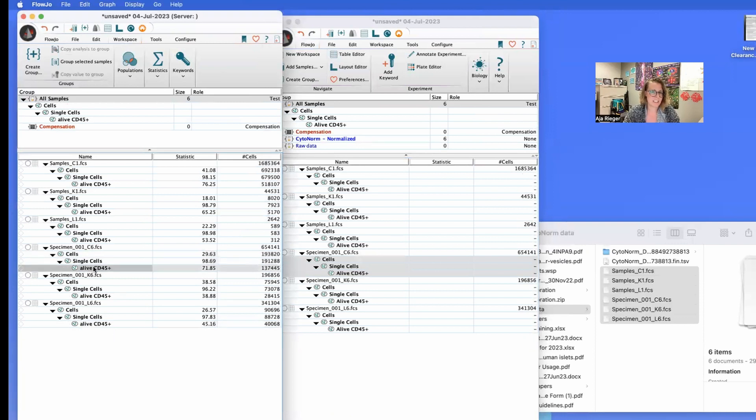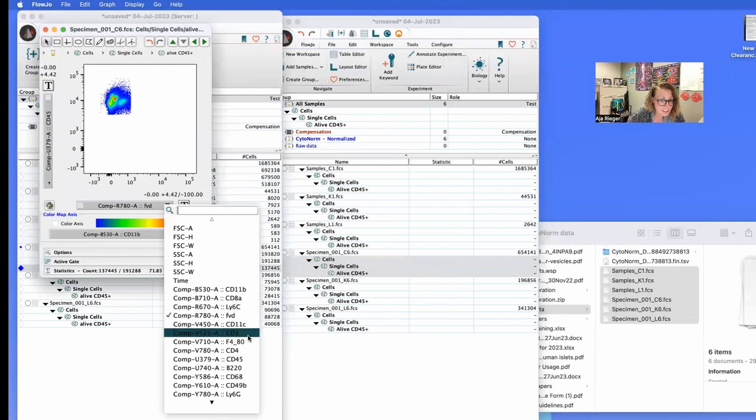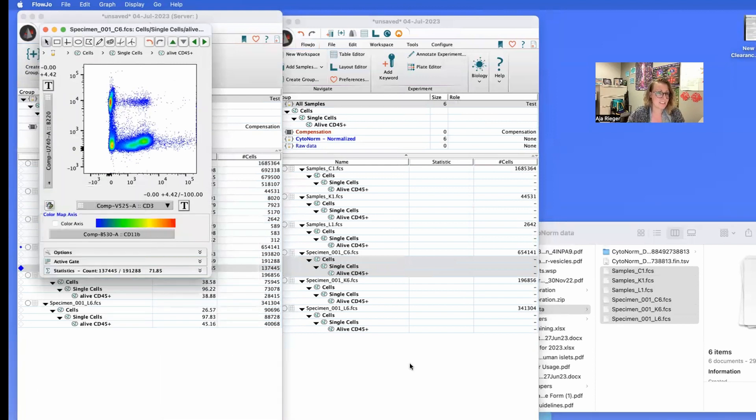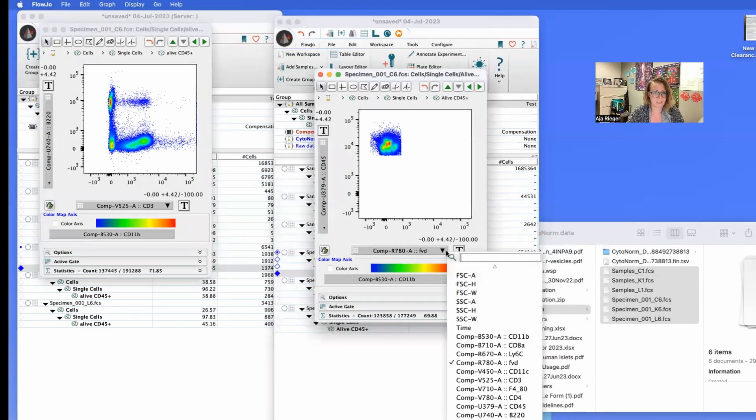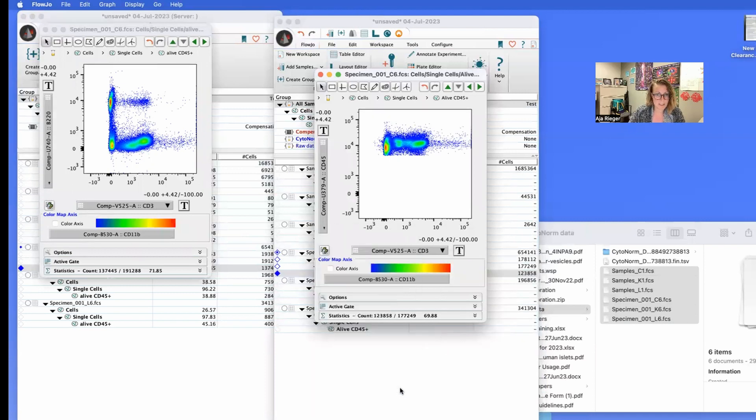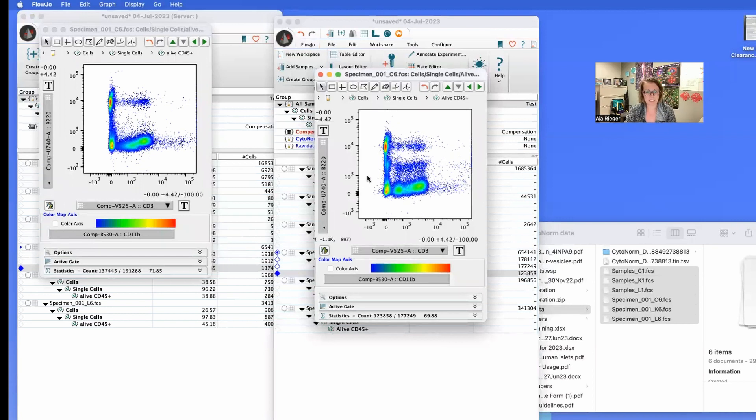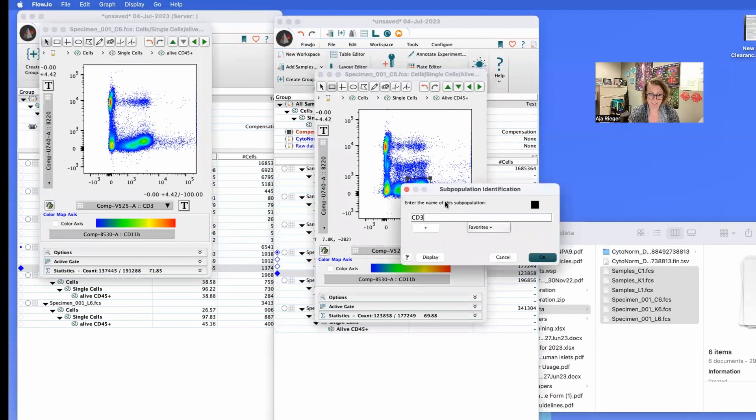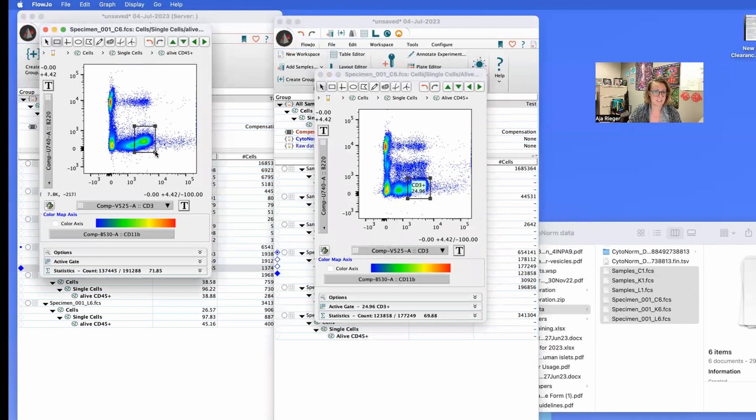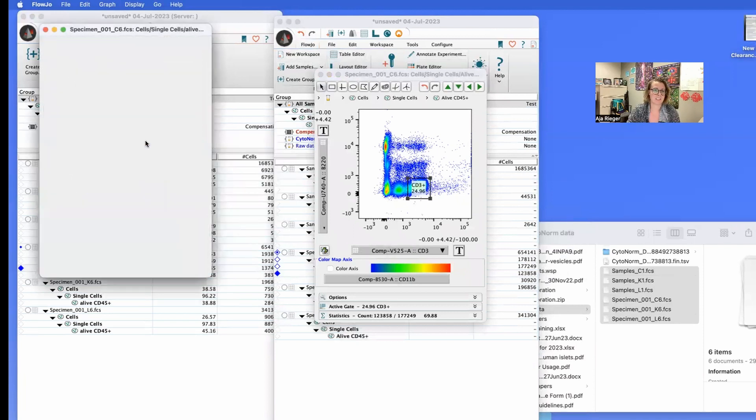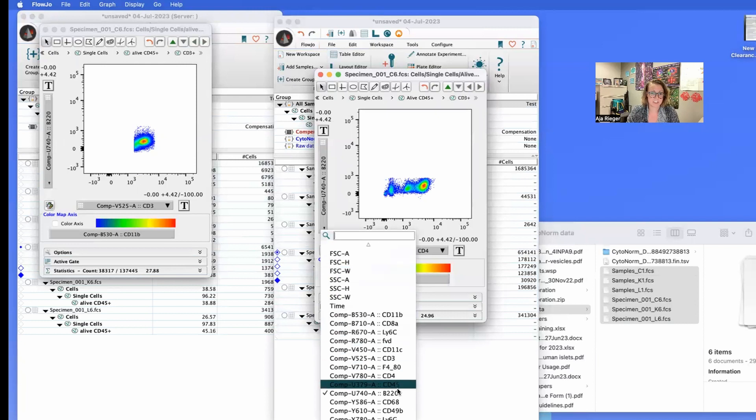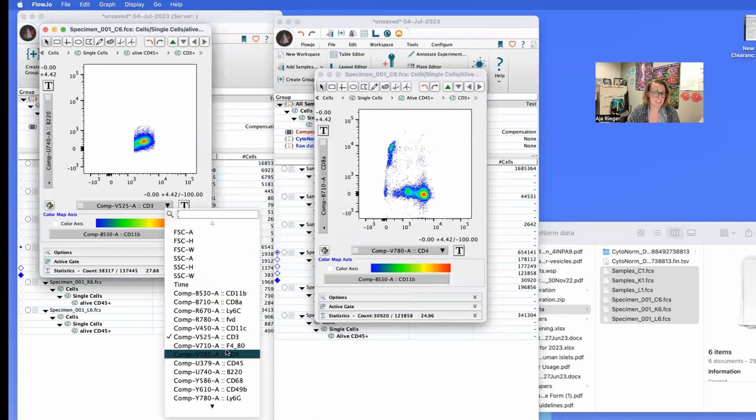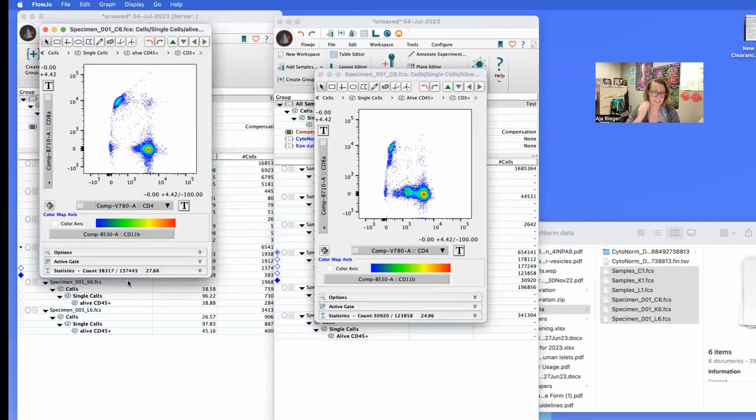So if we go with our standard, in this case, we did CD3 versus B220 and we'll do the same thing over here. So CD3 versus B220, you can see there are some slight changes in how the data looks, but overall the populations are fairly similar. So we'll gate to say our CD3 positive. Same thing over here. And go inside there and look at our CD4 versus CD8.